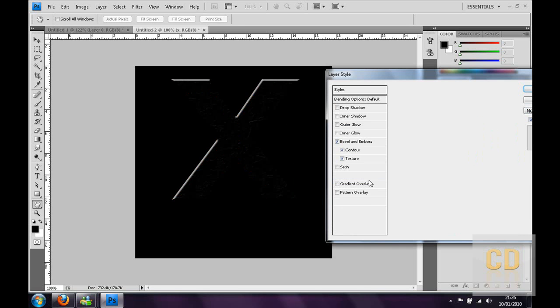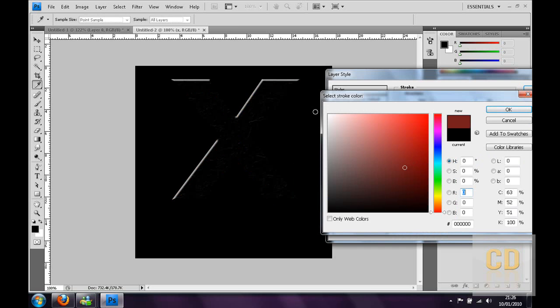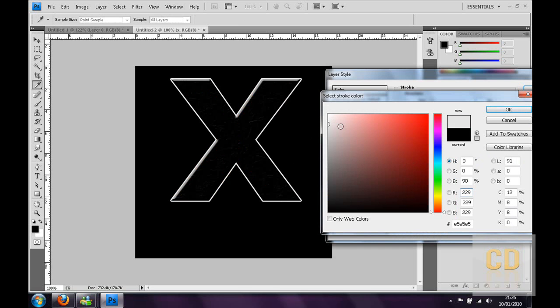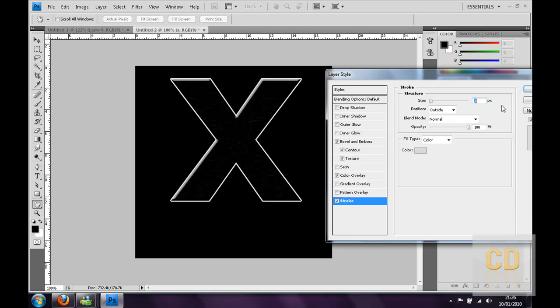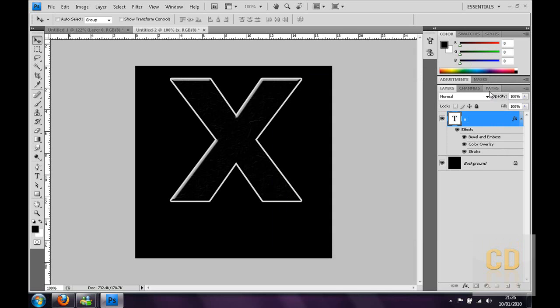Then you can go to stroke. Change the color to a bit of a whitish grey. Maybe change the size to 4. So you have the X there.